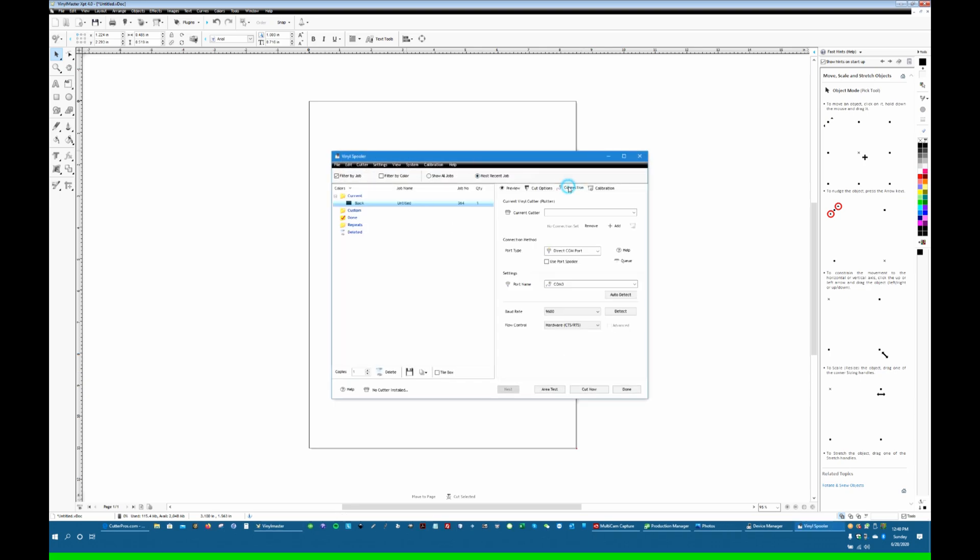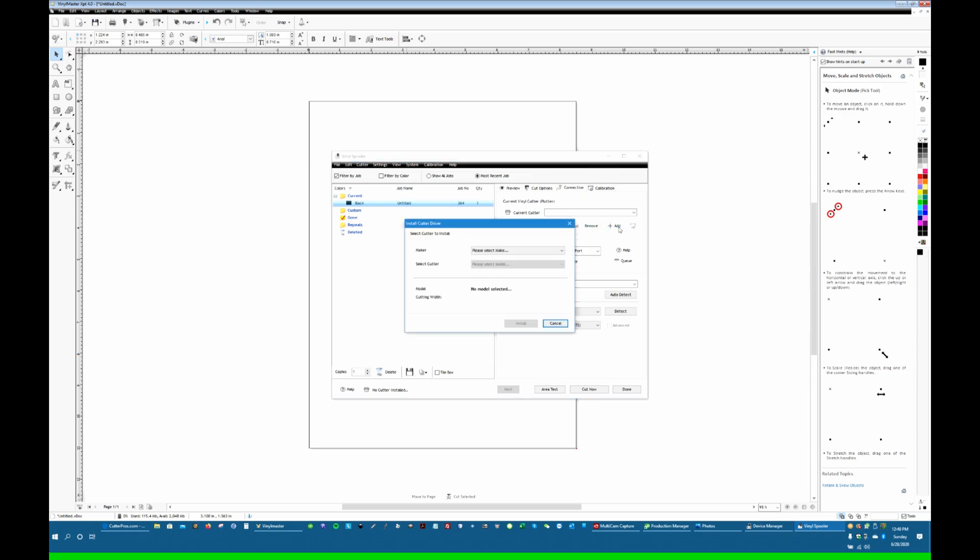On the Vinyl Spooler, go to Connection. I'm going to add a cutter.